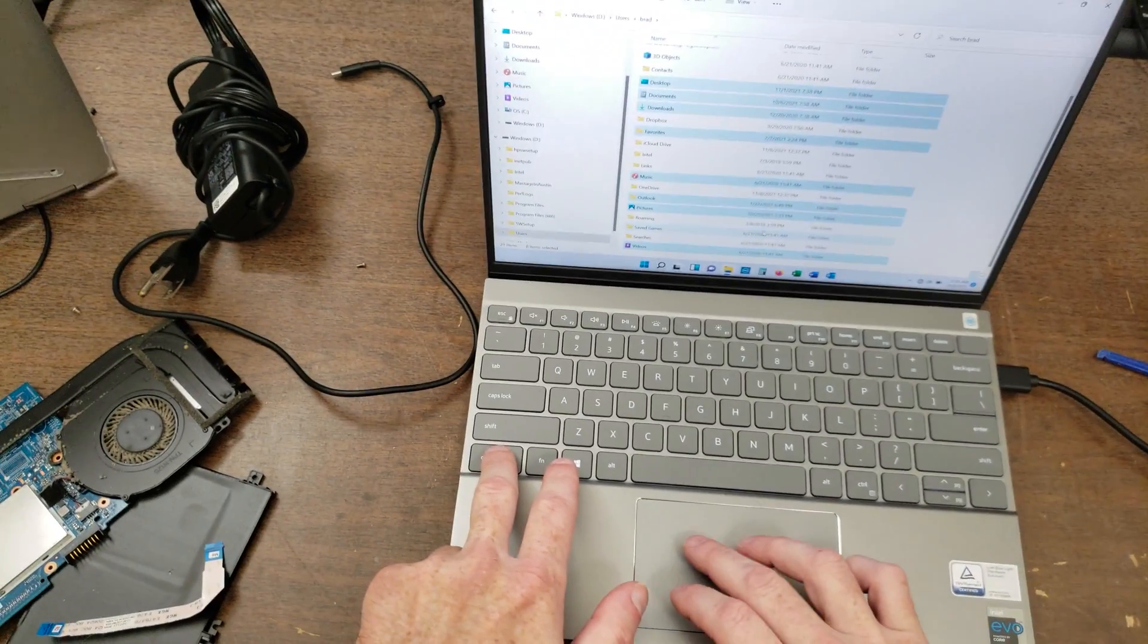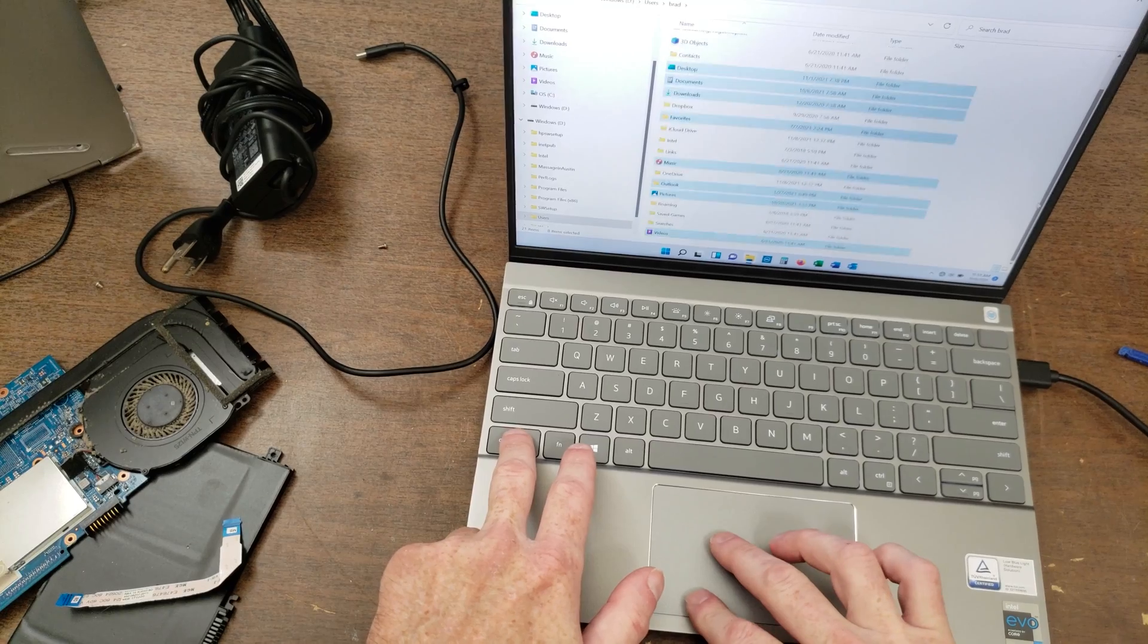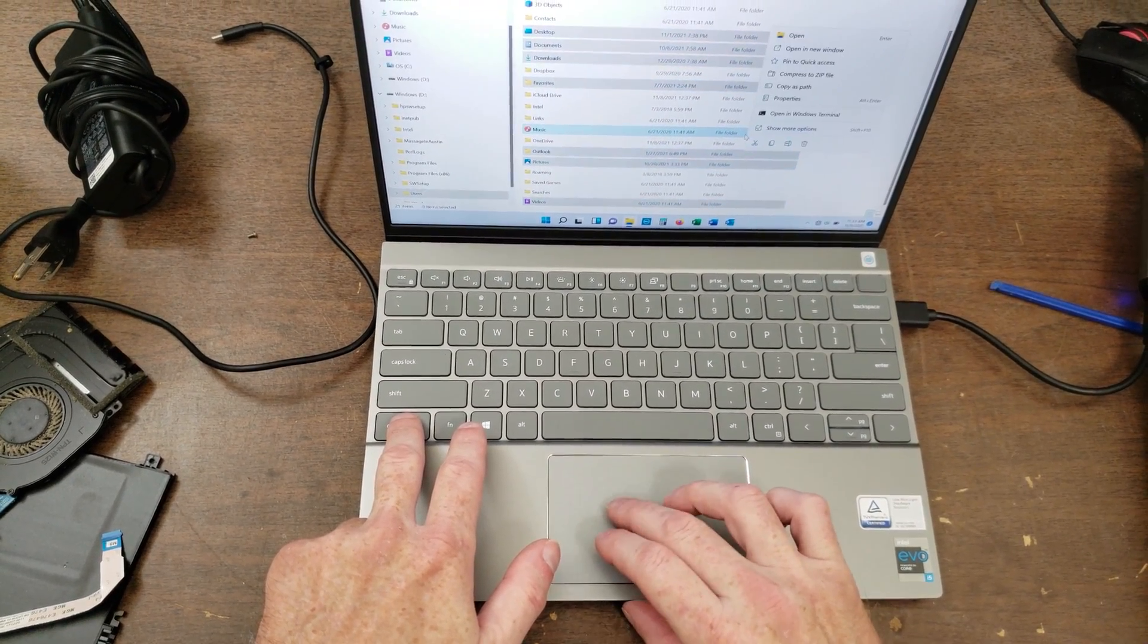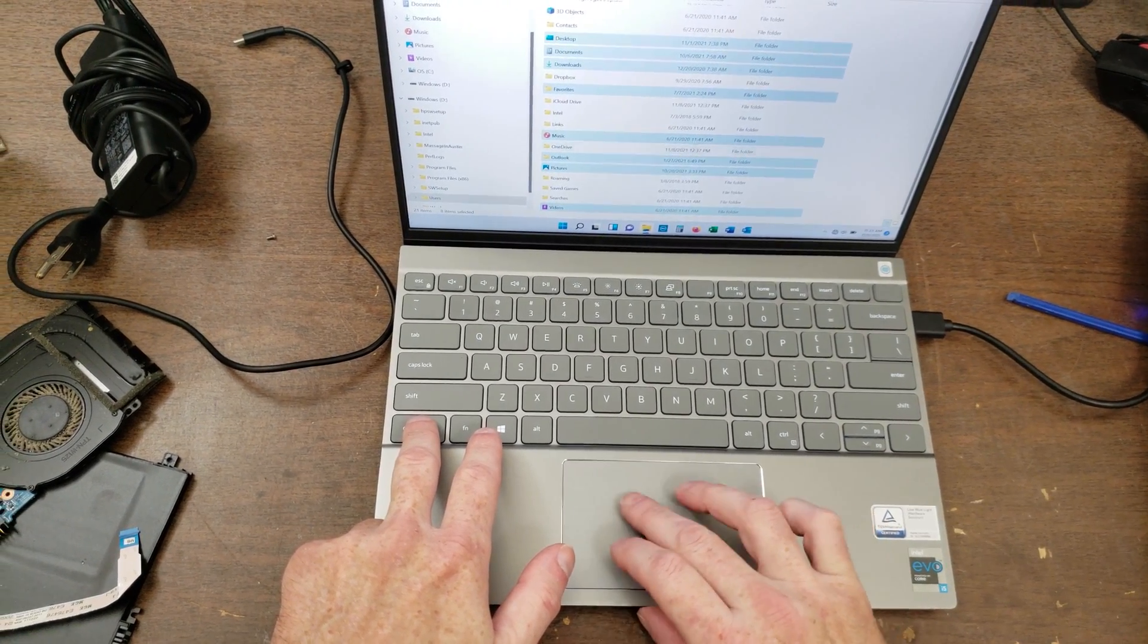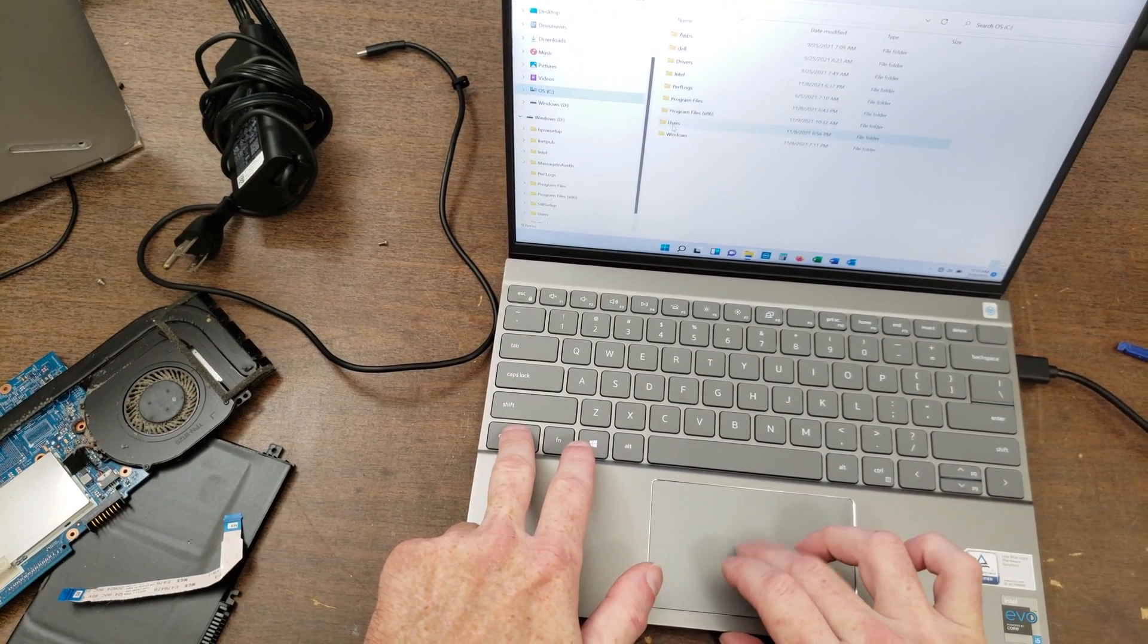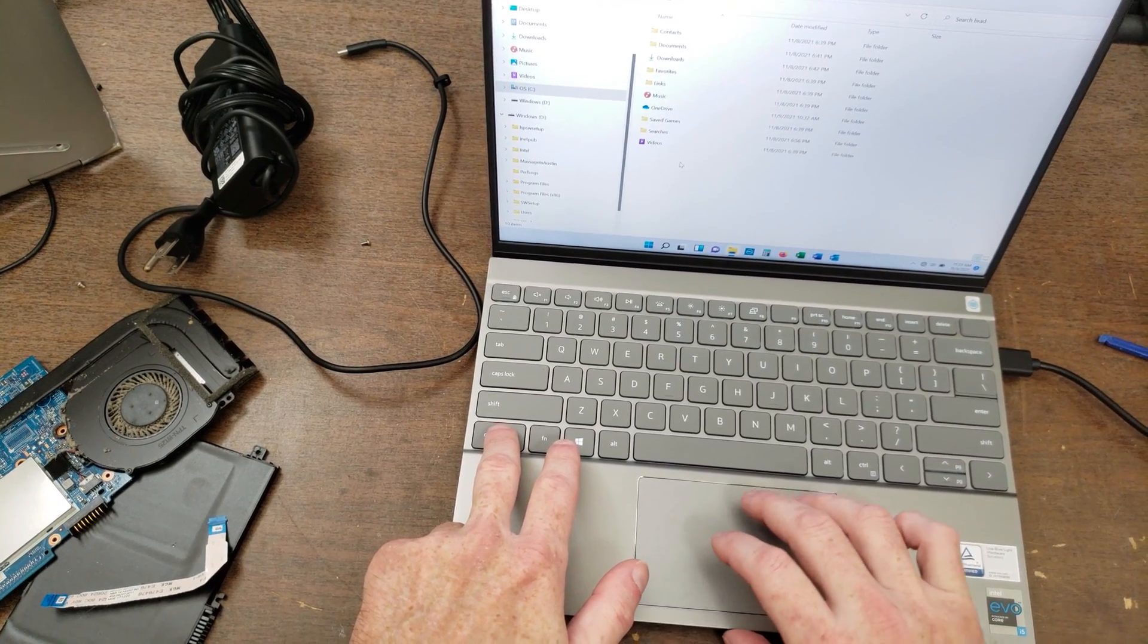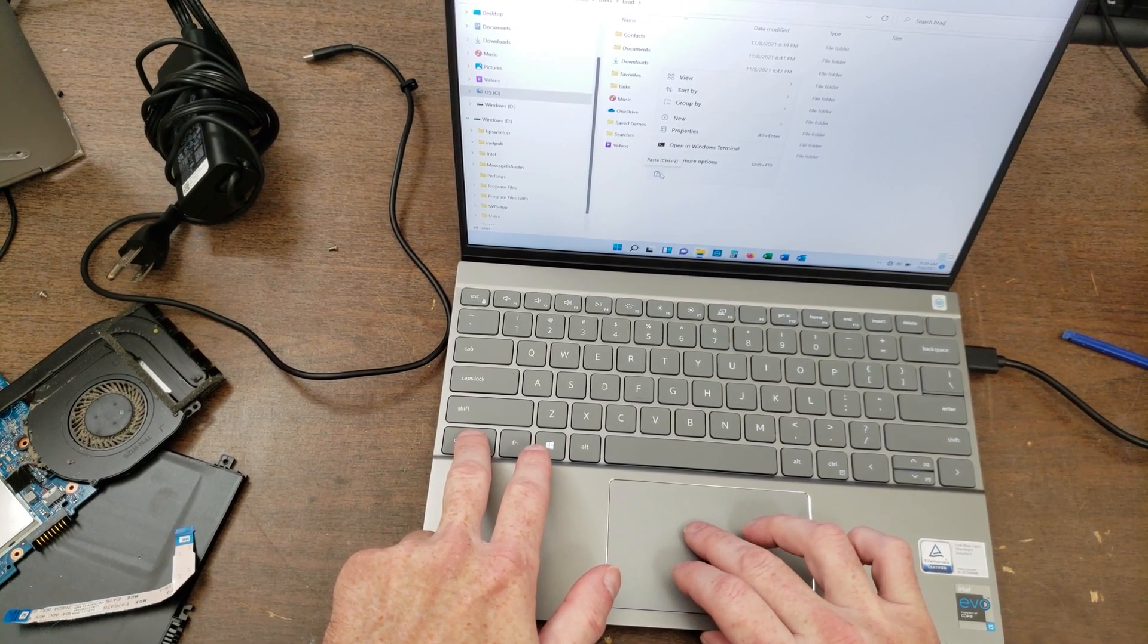And this is Windows 11, I just realized. Okay, so I'm going to right click on one of them and tell it to copy. And we're going to go to C drive, users, his name. Come down to a blank spot here, right click, and we should have a paste option. Paste.